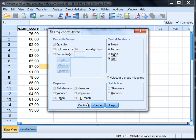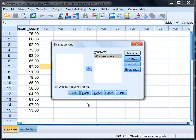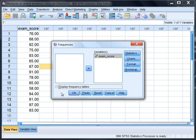Go ahead and click Continue. I'm going to deselect the Display Frequencies Tables box so I don't get a frequency table as well, since that's not of interest for this analysis. Go ahead and click that to deselect it, and then click OK.